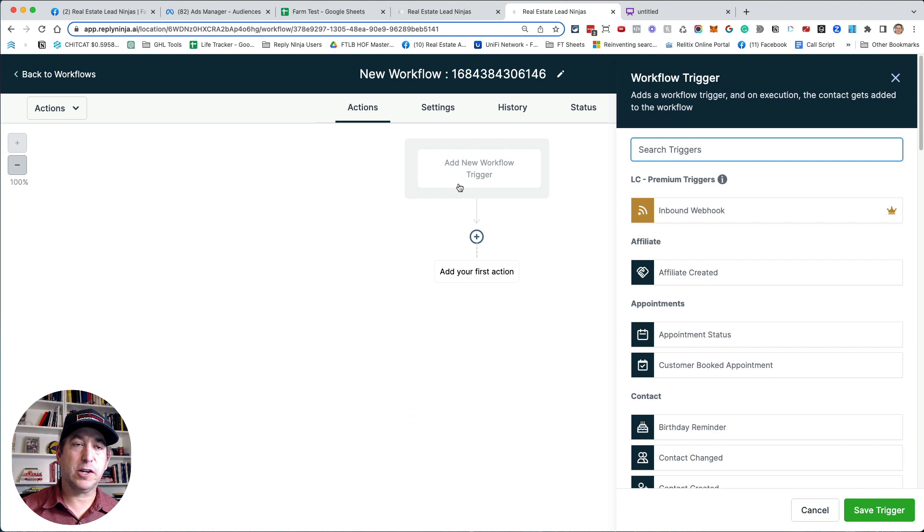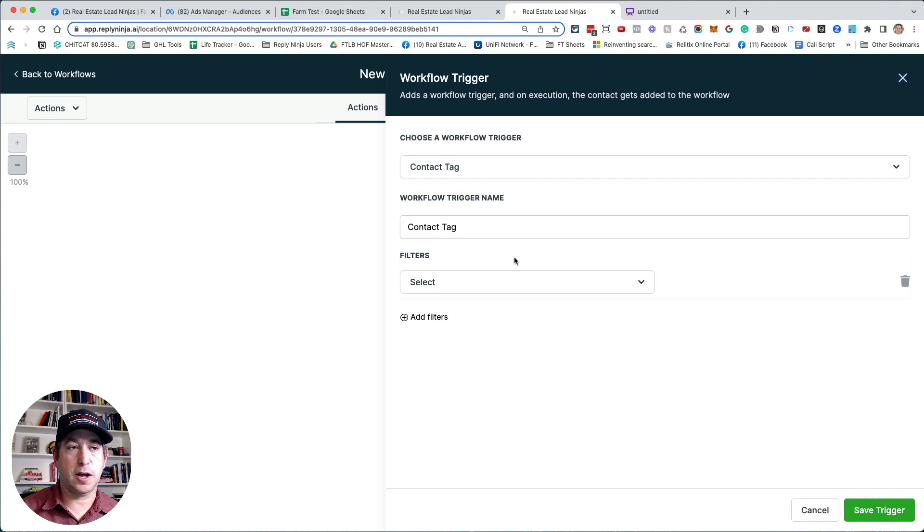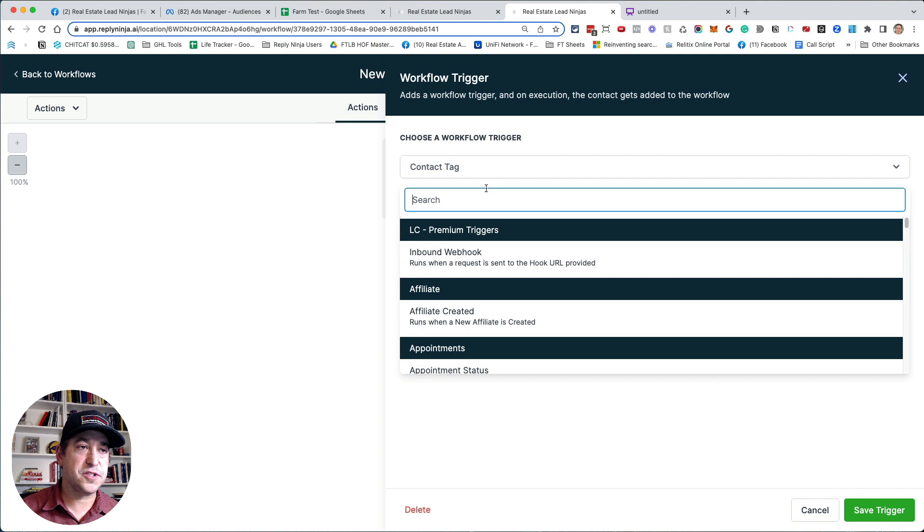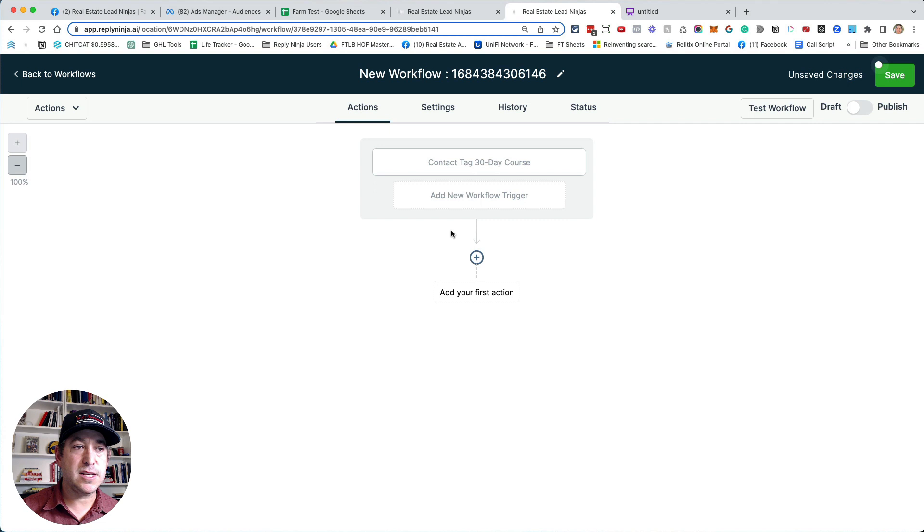And what you could do is you could add your trigger. So for people that have not used Reply Ninja before trigger is what kicks off the workflow. So for this one, I'm just going to say a contact is created, but this could easily also be something like tag. So once a tag is added to a contact and I could filter down and say tag added, and then I could select whatever tag I want here. I could save that trigger. So this contact tag right here, 30 day course, obviously you wouldn't use 30 day course, but I'm just going to put this in here real quick, just so I could see it in this section here.